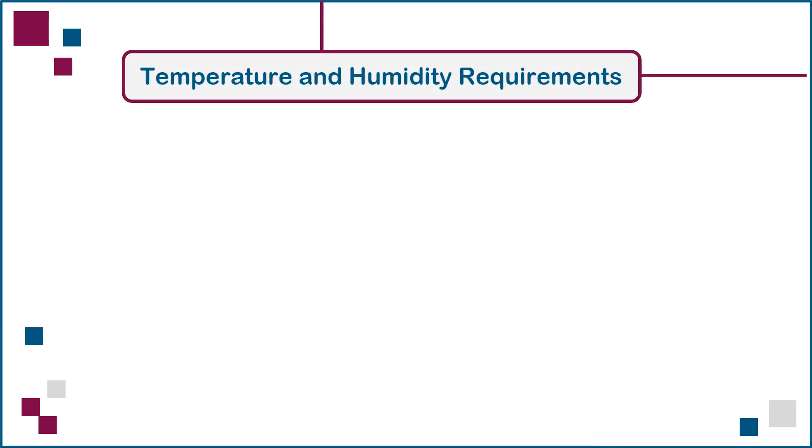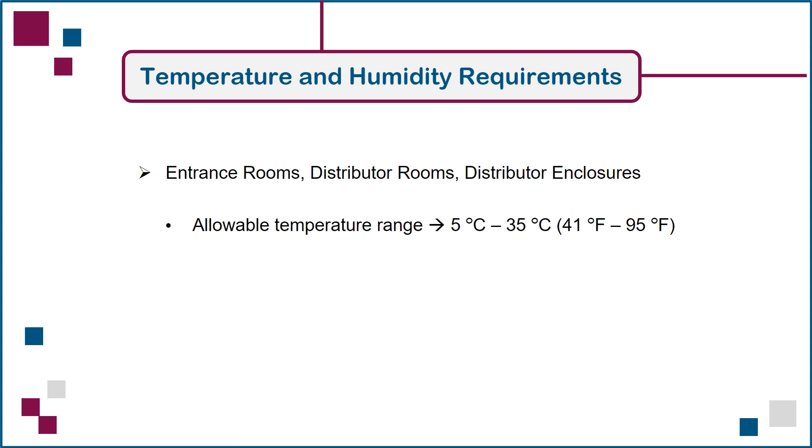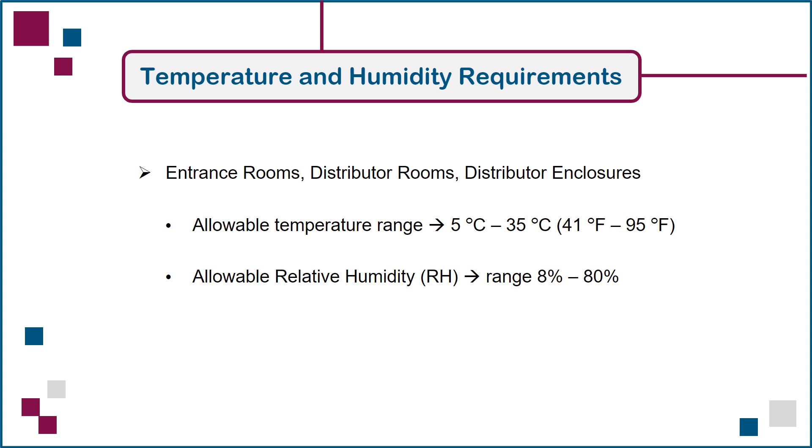We'll finish off this lecture with a look at temperature and humidity requirements for telecommunications spaces designed to contain powered network devices. The allowable temperature within spaces such as entrance rooms, distributor rooms, and distributor enclosures should be no less than 5 degrees Celsius and no greater than 35 degrees Celsius at all times, preferably with low variation over time. Similarly, the relative humidity in these spaces can range from 8 to 80%. Note that these values can accommodate most network equipment, but there are always exceptions which may require tighter ranges or limits in specific spaces.